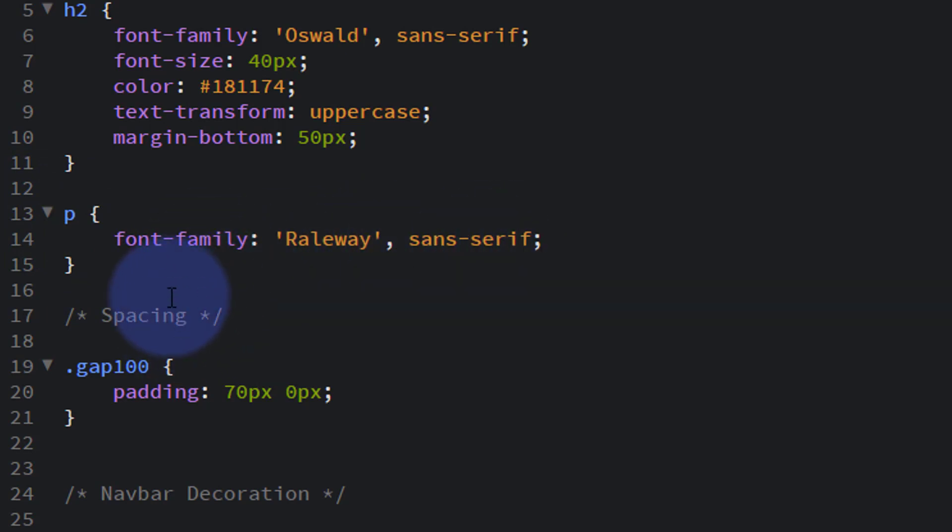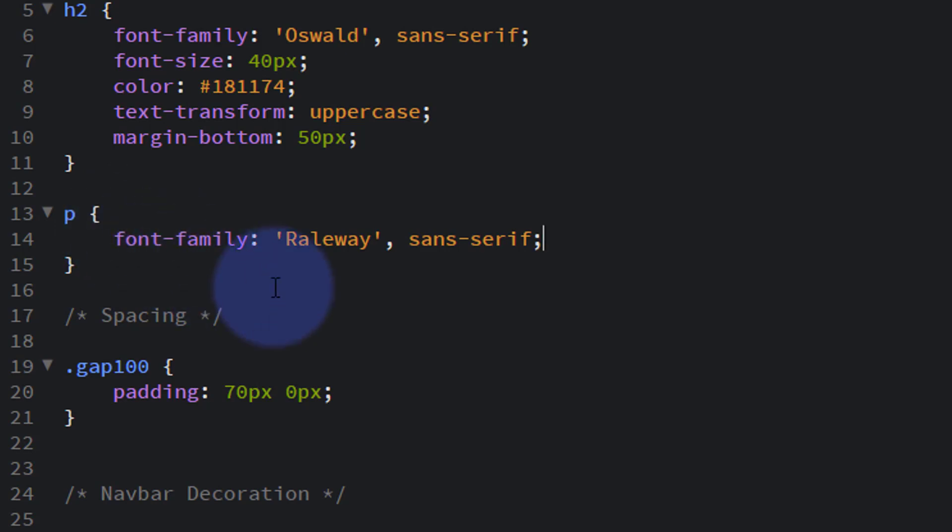So every time we have a paragraph text, it's going to tell it font family of Raleway. We can give it a default size if we want to. By default, Bootstrap 4's default size for paragraph is usually 16 pixels with a line height of 1.5.